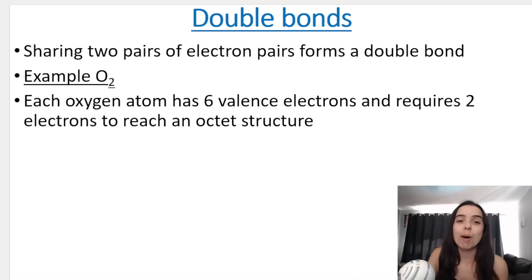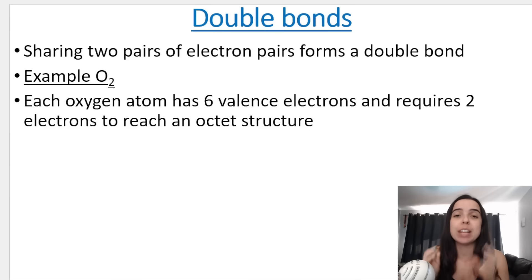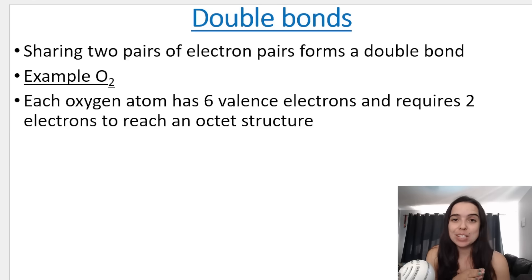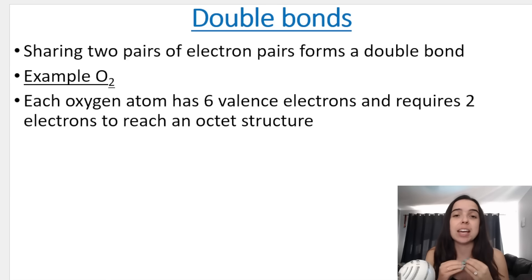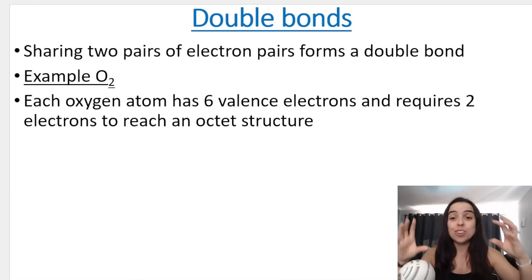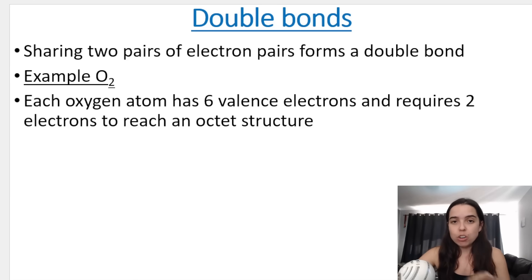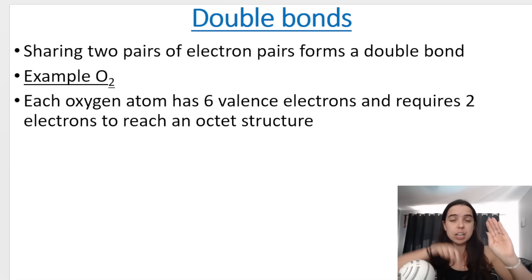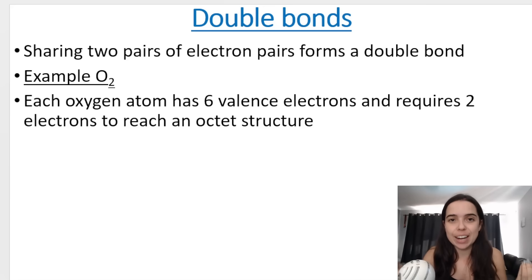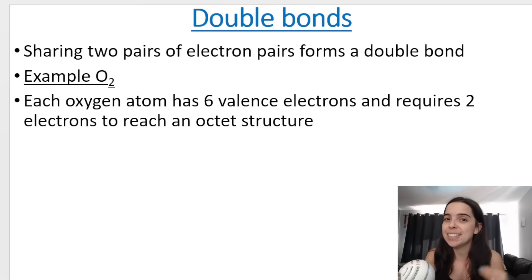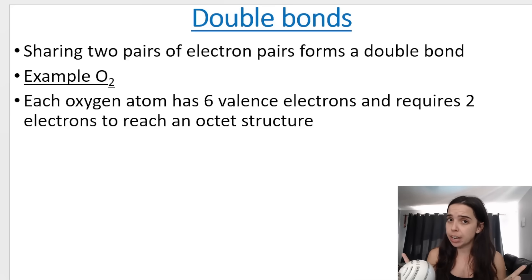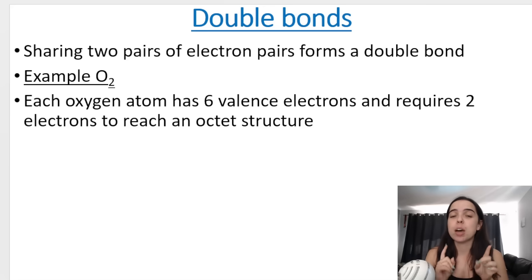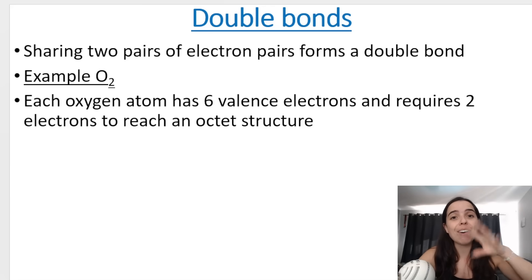Starting off with a double bond. Sharing two pairs of electrons forms a double bond. The first example is oxygen, O2. Oxygen is a diatomic molecule, so it consists of O and O. When drawing a Lewis dot diagram, you need to start with each atom that forms the molecule. So in this case, it's oxygen and oxygen. You need to know the valence electrons of each atom — it's the valence electrons, not all the electrons, that we represent as crosses or dots surrounding the atom.